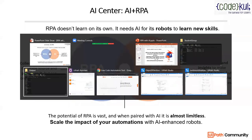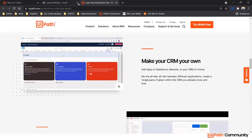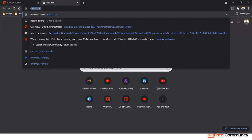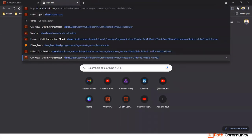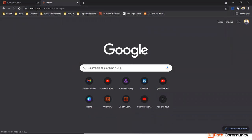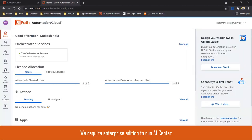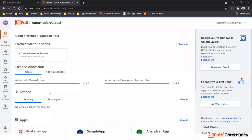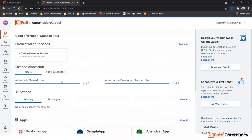Before going to AI Center, let me show you where to find it. You go to the automation cloud at cloud.uipath.com, where you control the Orchestrator and all robots. If you see AI Center in the menu, great. If not, it may be because you are on the Community Edition. You can request a 60-day enterprise trial — just go to Admin, click on Licenses, and click the 'Request Enterprise Trial' button.